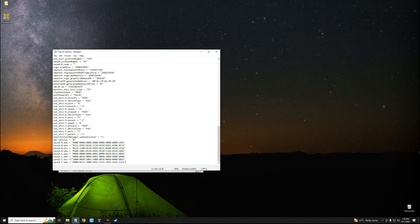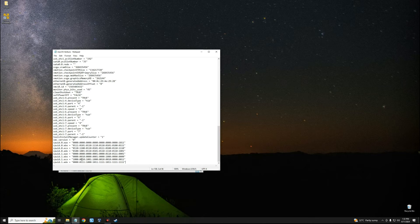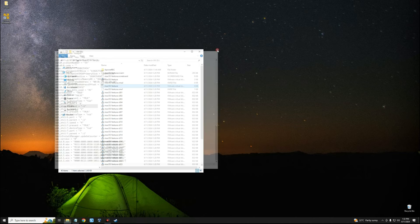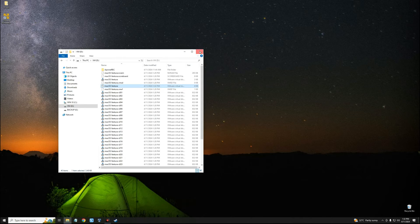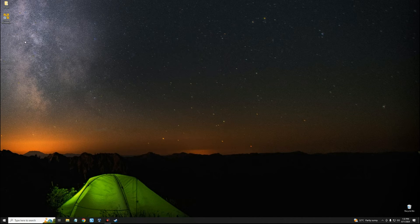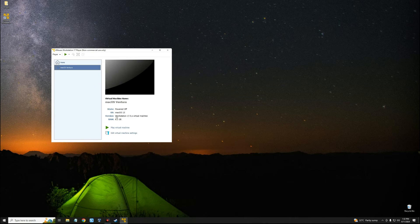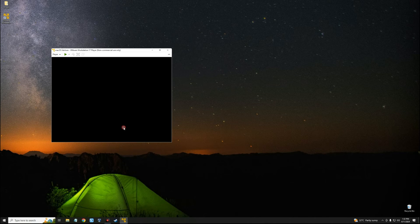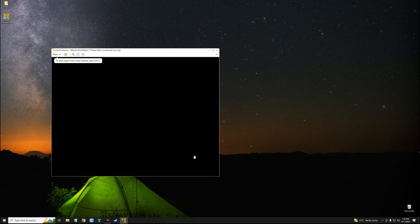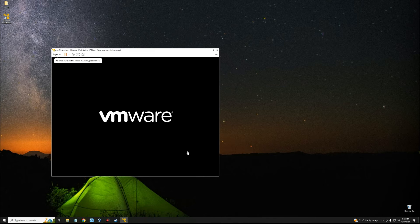Now we can close this, open VMware, and then we can start the machine. This should work without any issue and you should be able to install macOS.